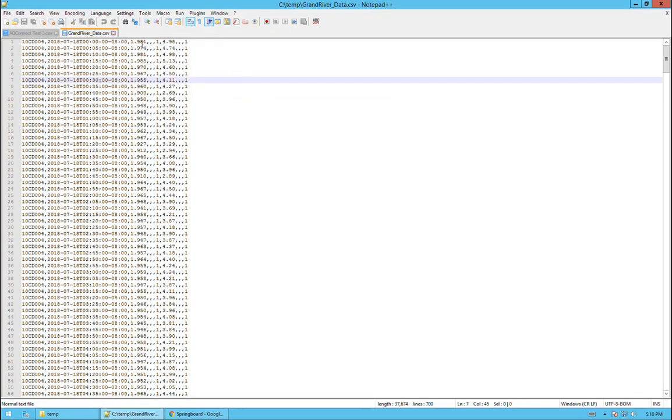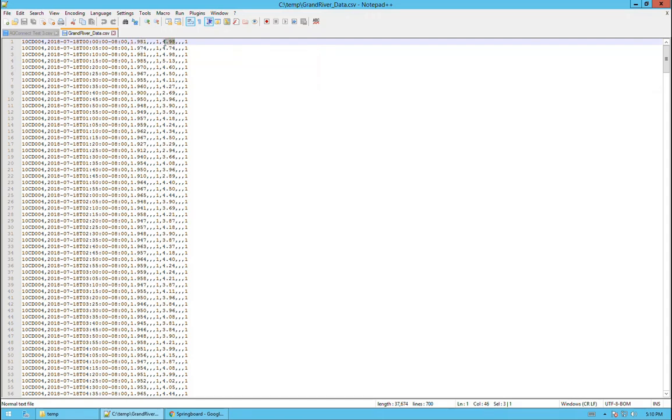In this example data file, in our third column we have our stage data, and in the seventh column we have the discharge data.